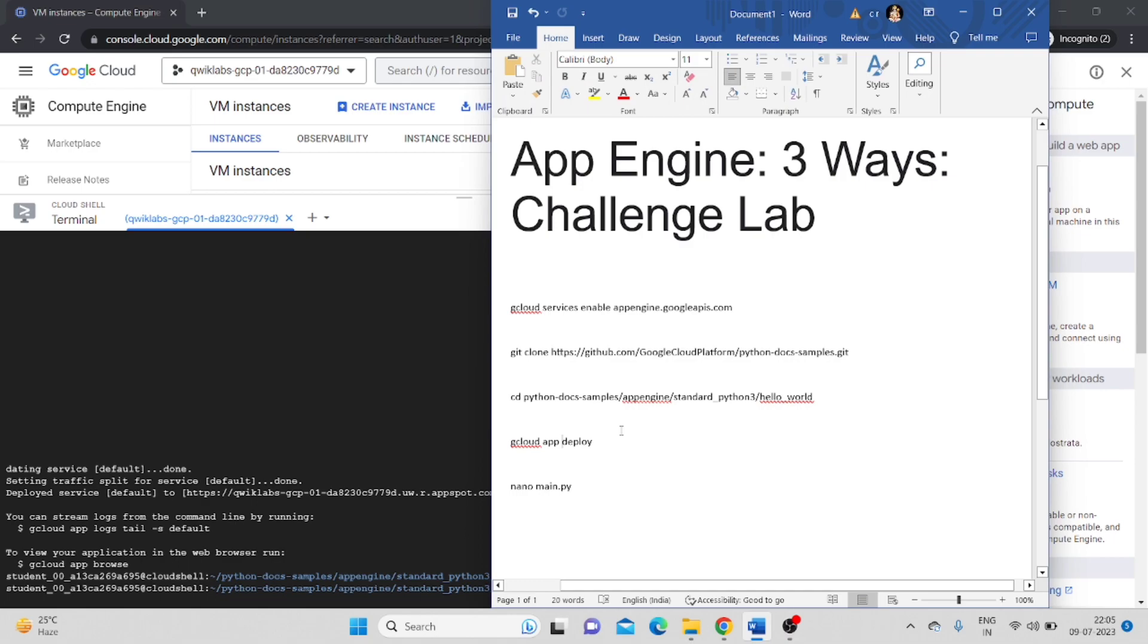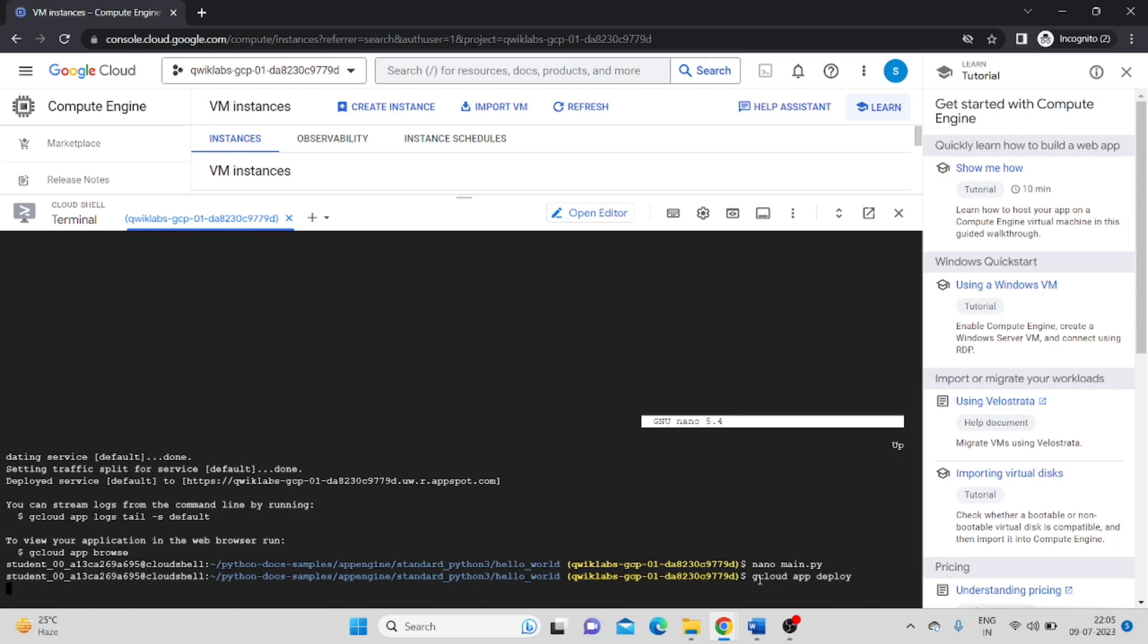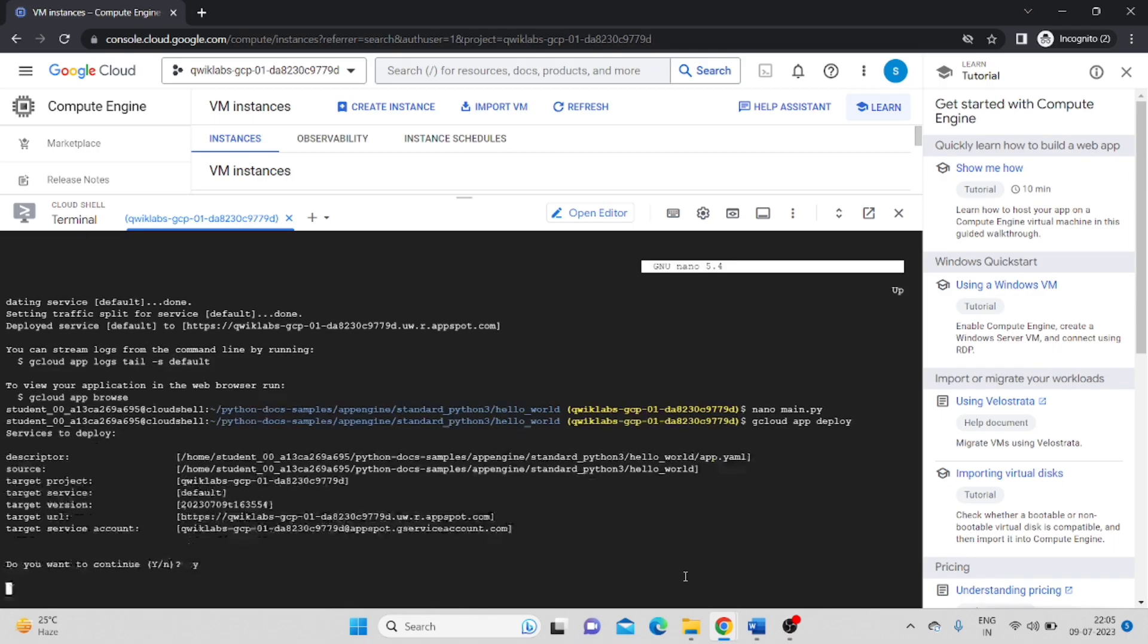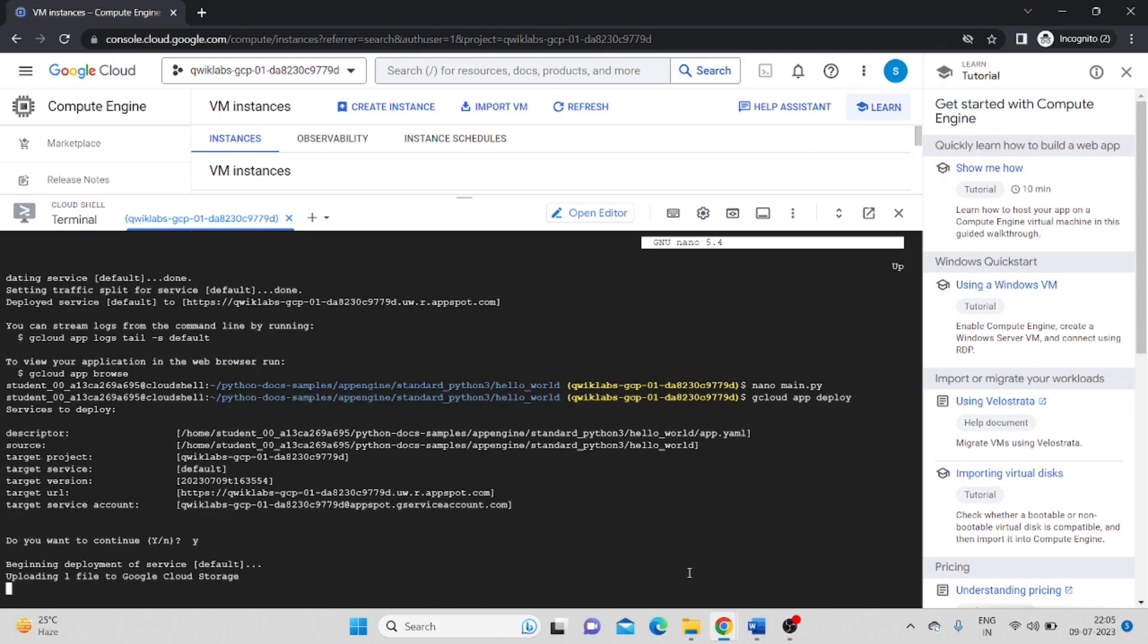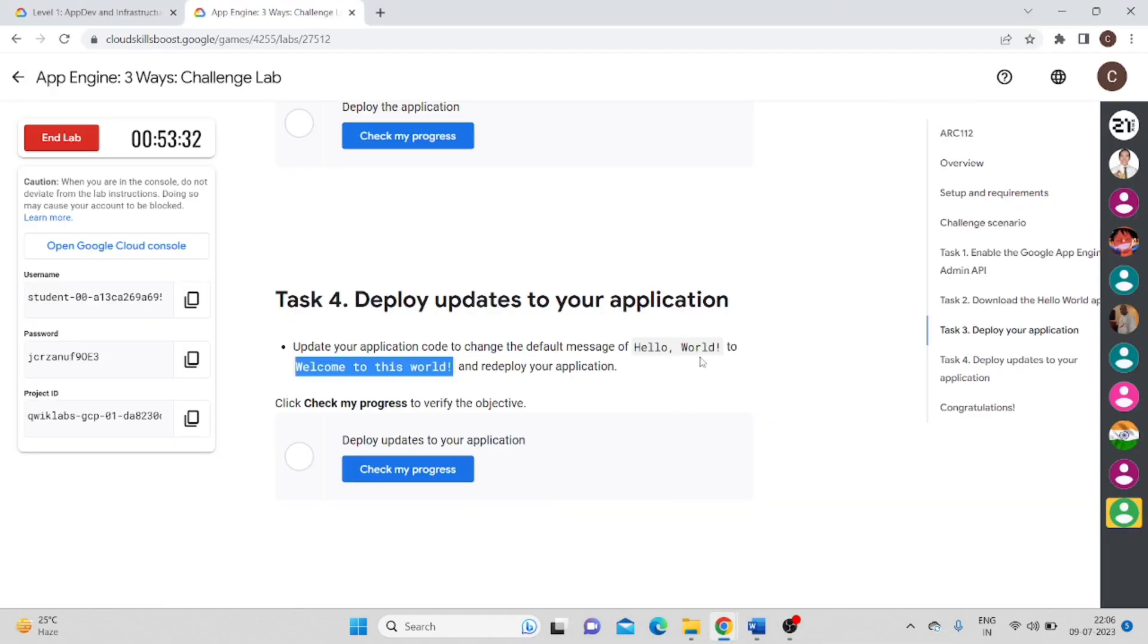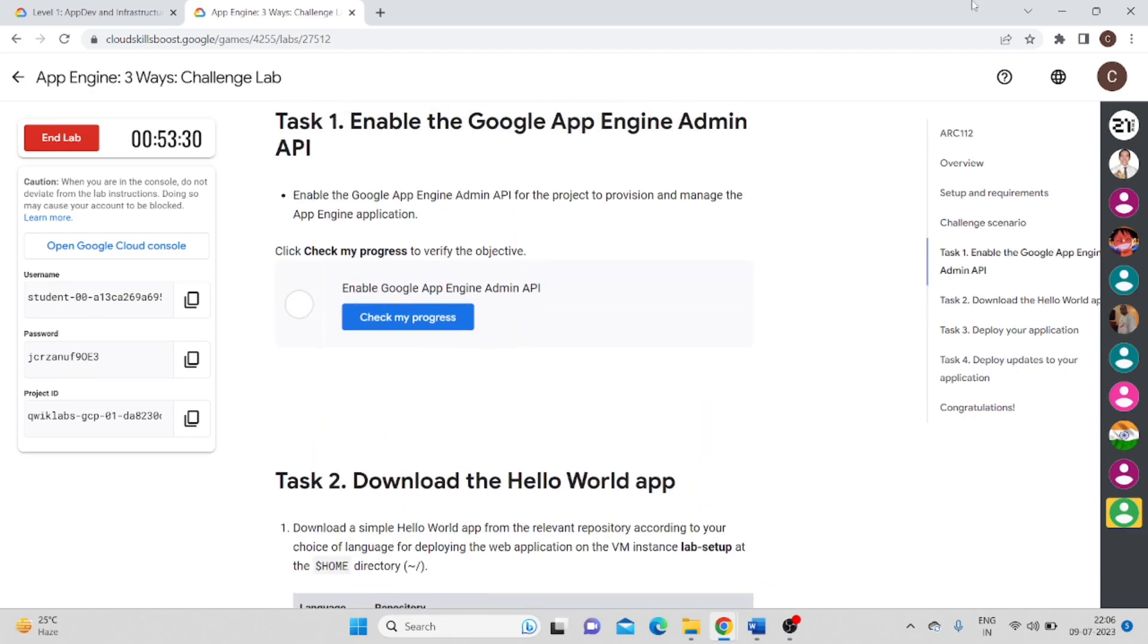Now the last step is we have to deploy this. Copy this command gcloud app deploy and paste. Yes. Meanwhile, it is deploying, we will check the status of all the labs.